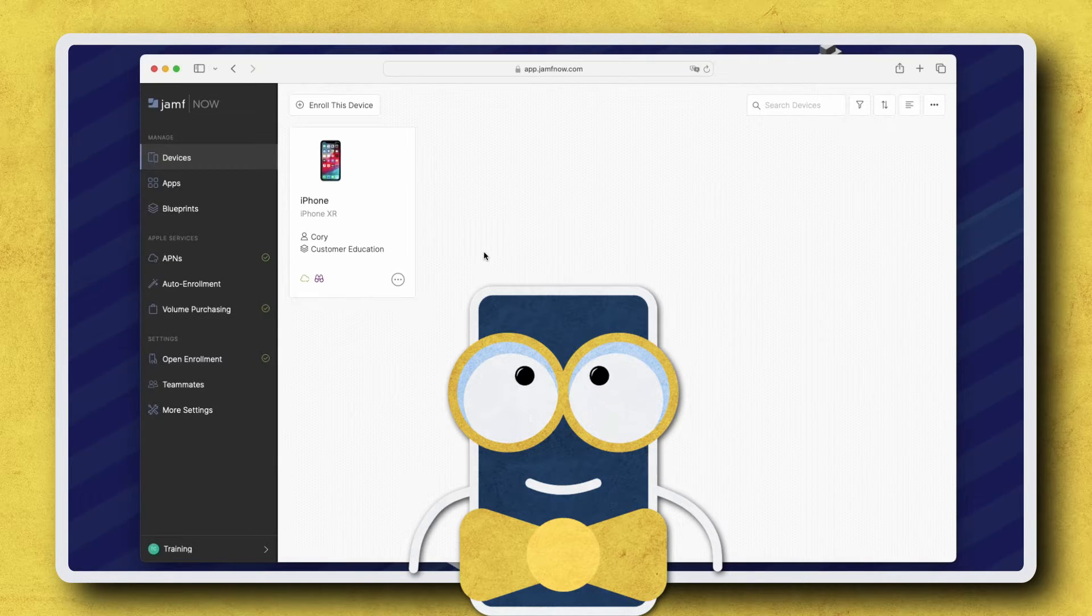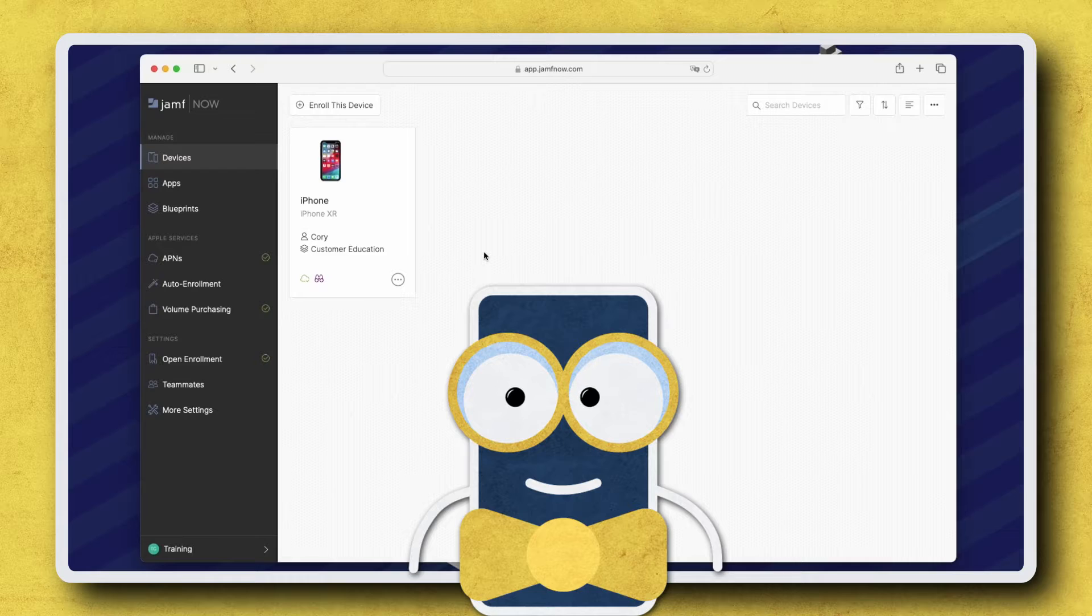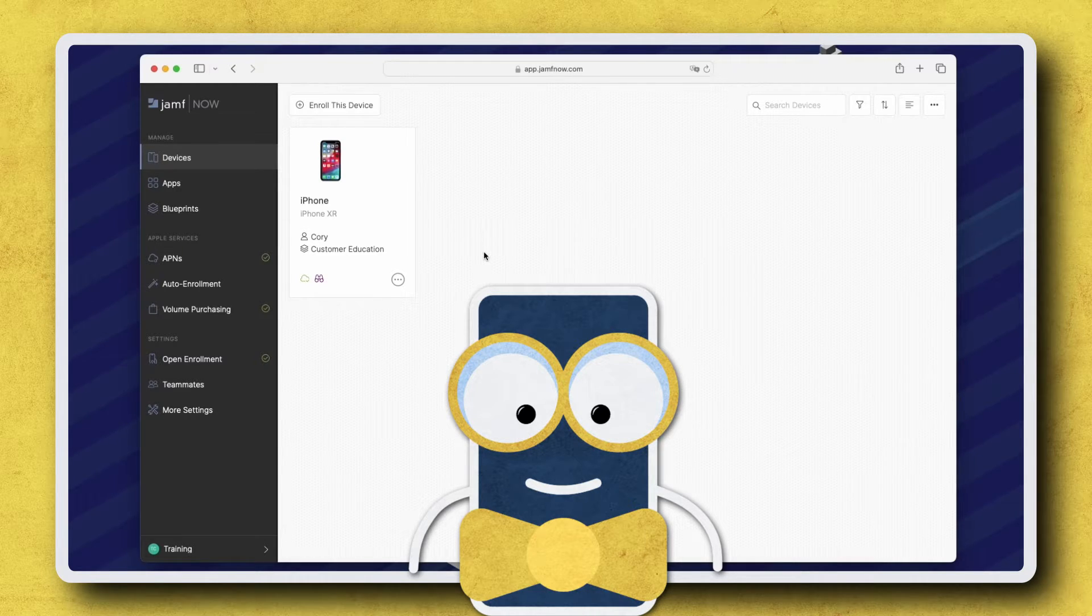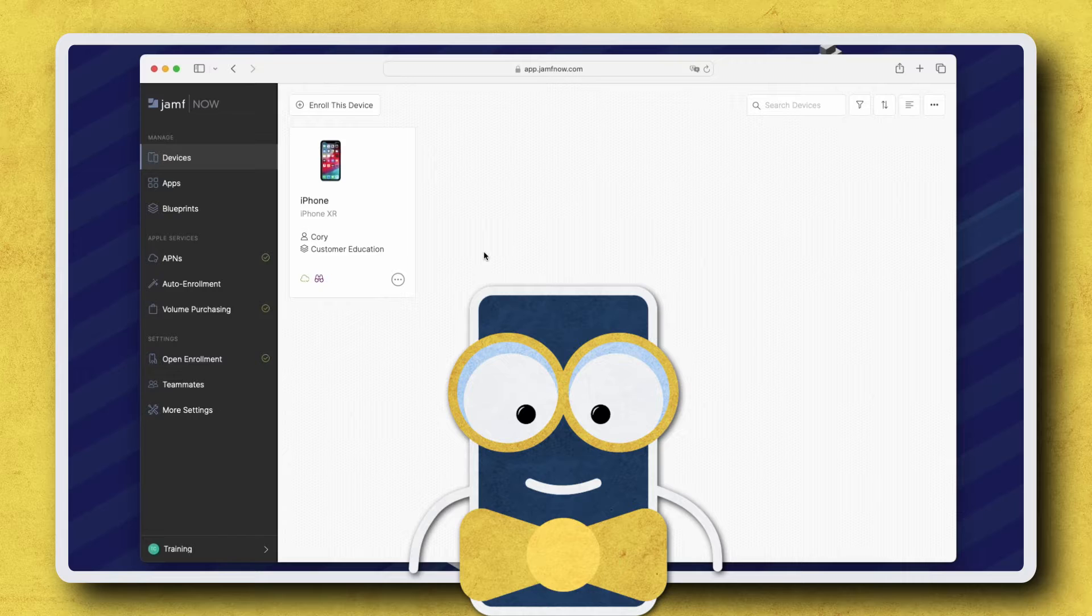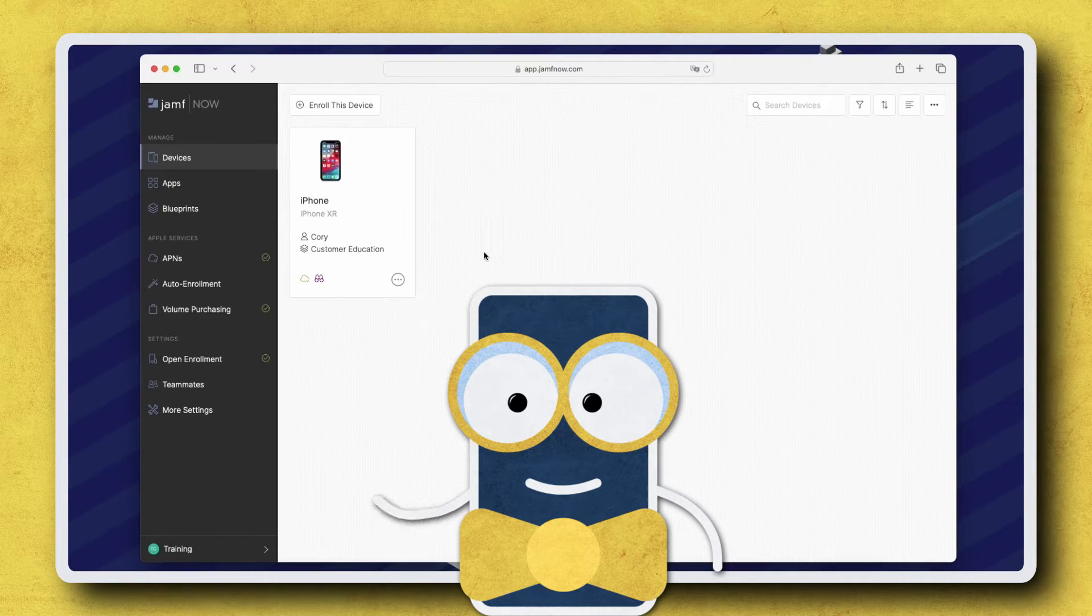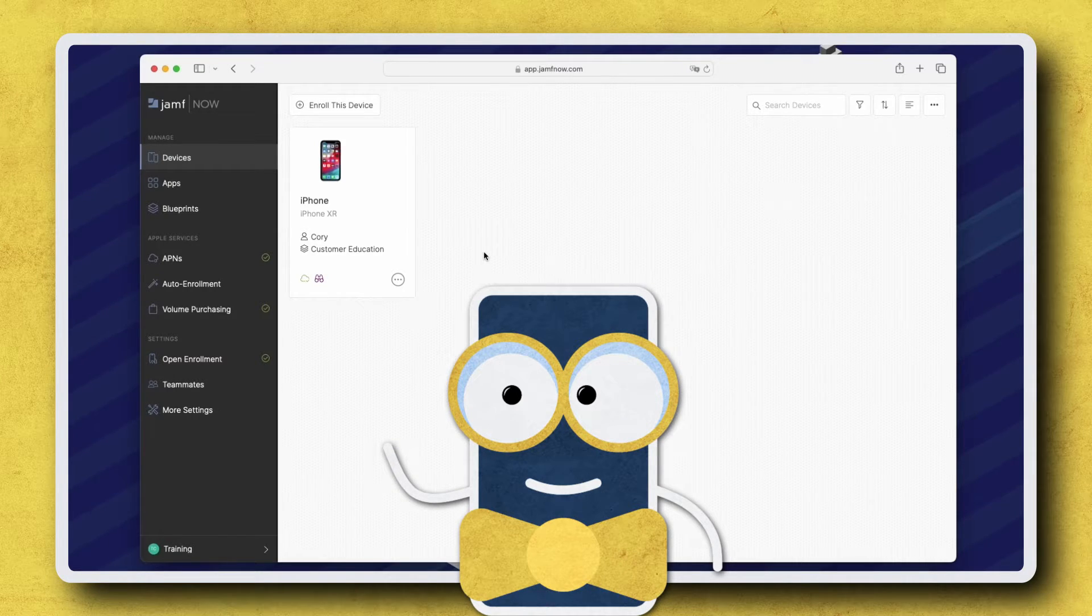When we enable Lost Mode from Jamf Now, the device is locked to prevent unauthorized access, a custom message is displayed, and an alert sound can be played, all in the effort to recover this missing device.